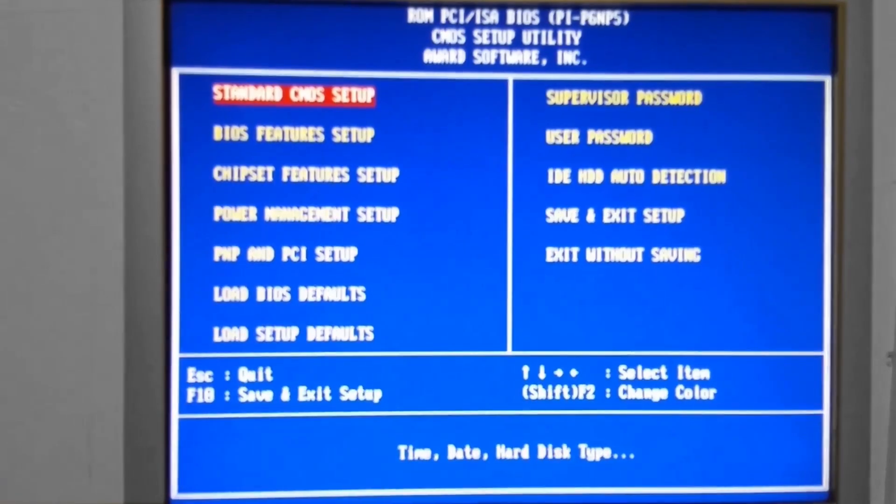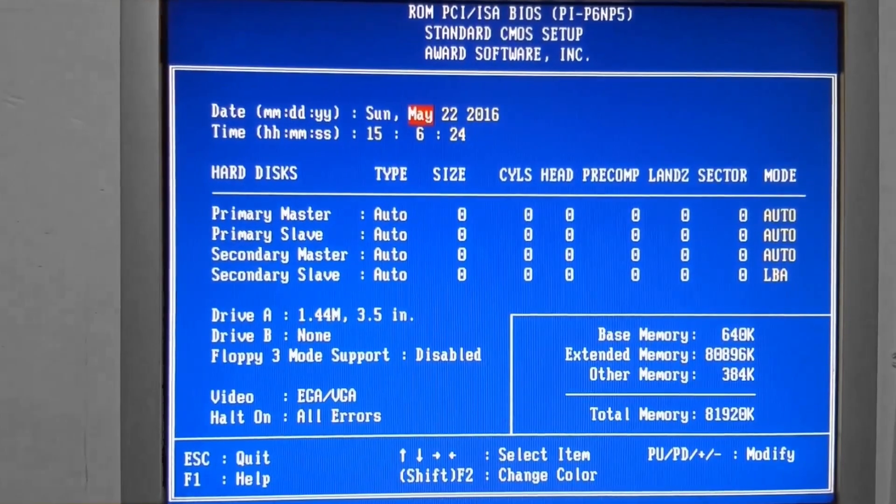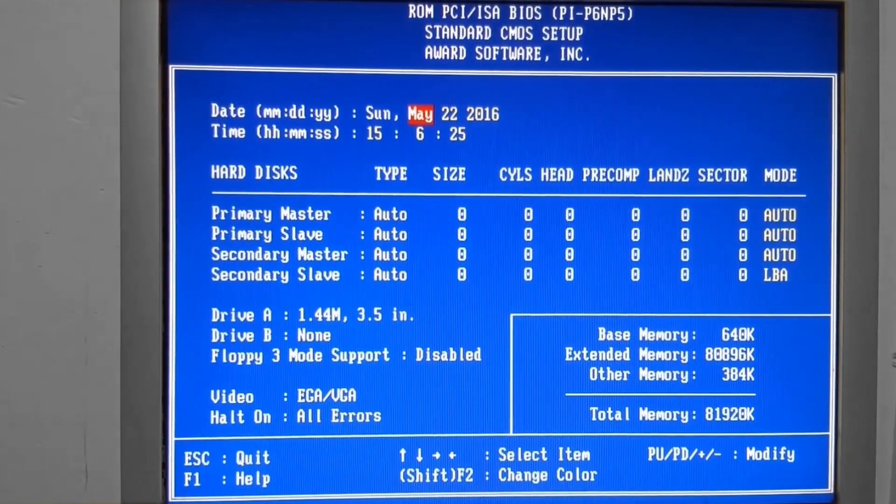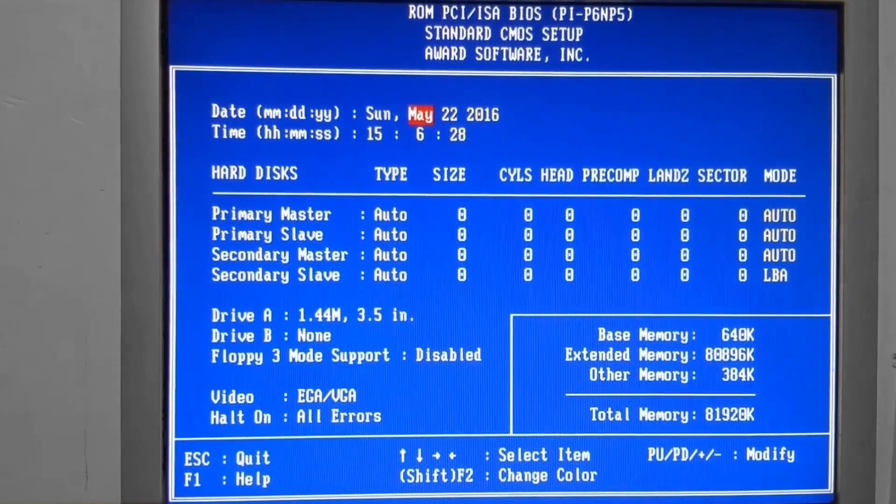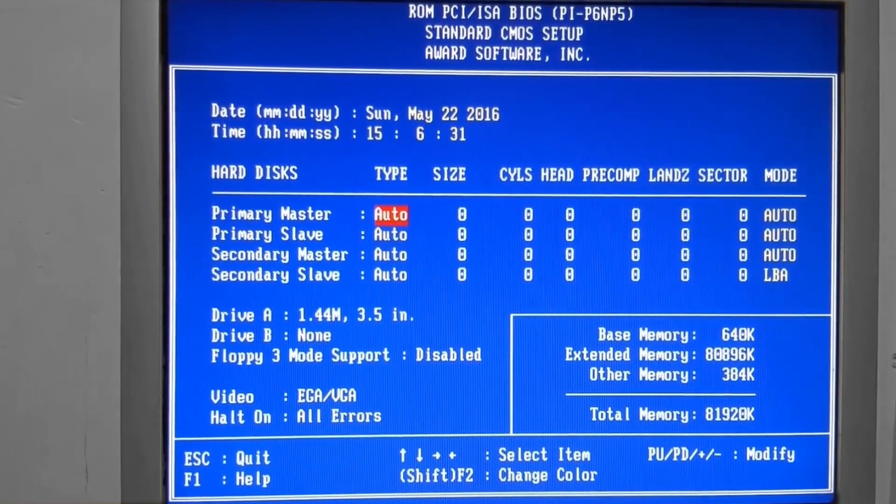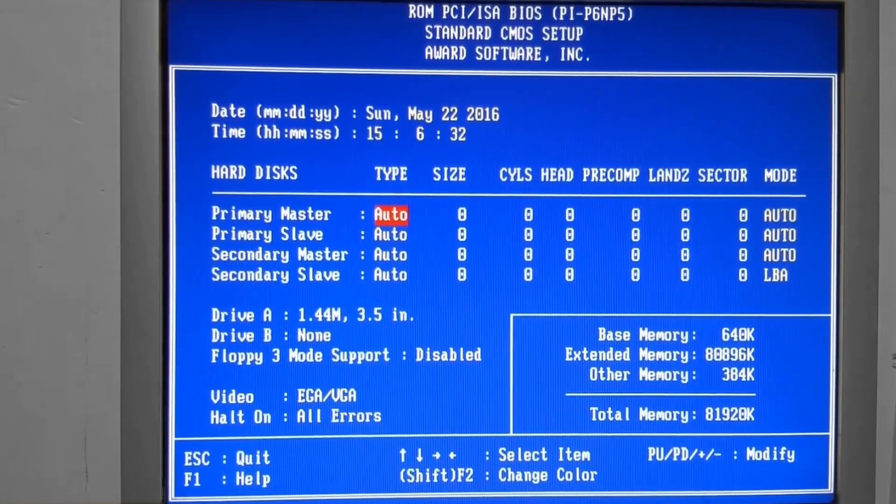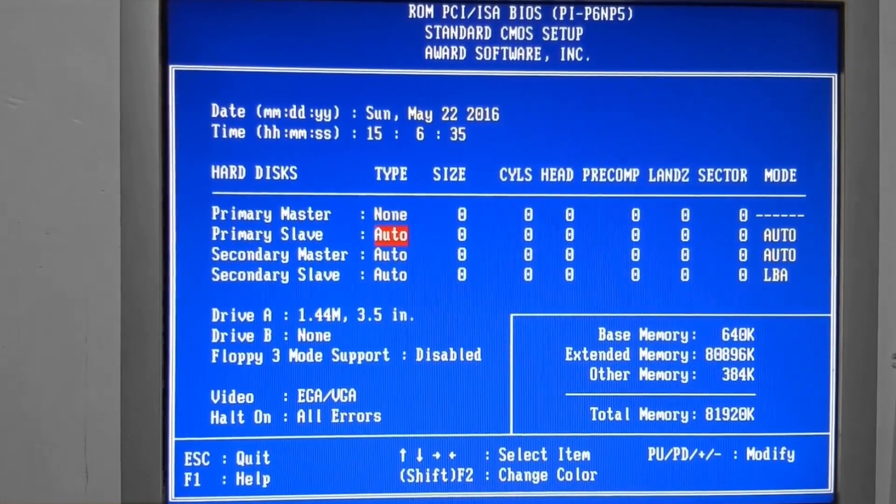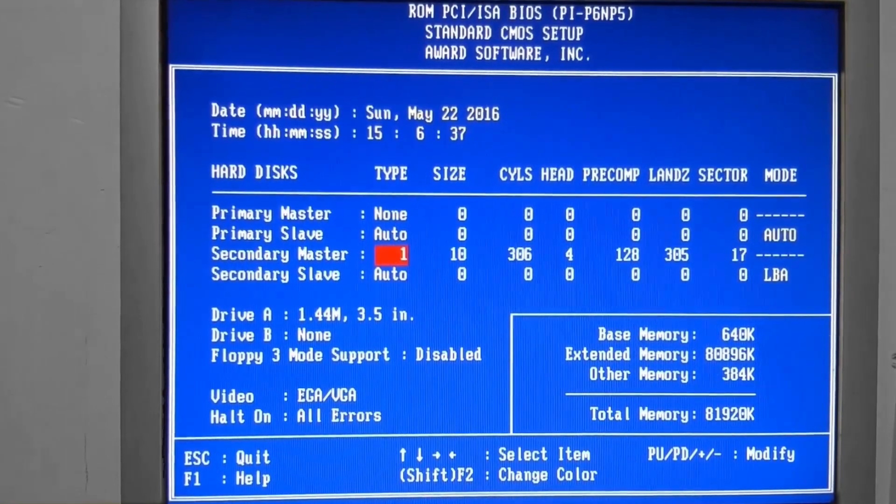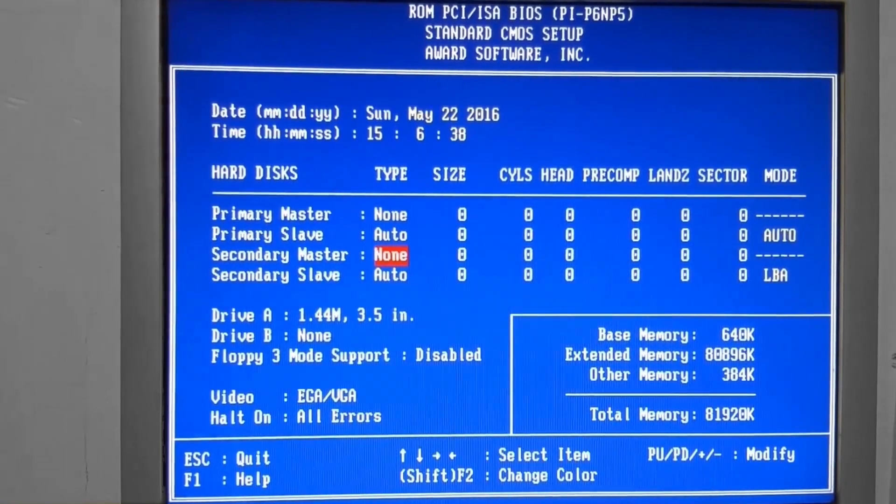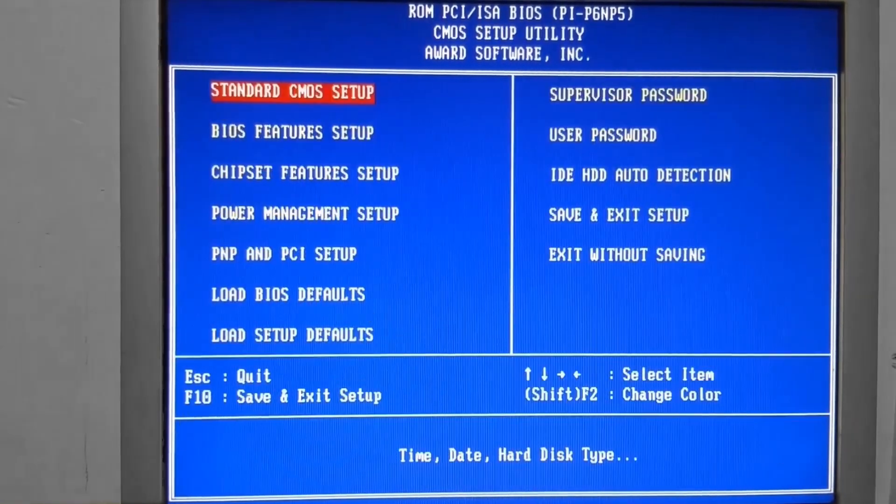So I would like to start here in the standard CMOS setup. And what I'm doing here is disabling the Auto Detect for drives that I know are not present in the system. And that is the Primary Master and the Secondary Master. So those are set to None.